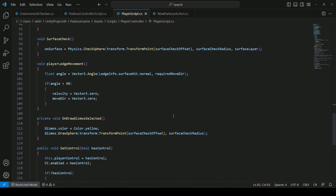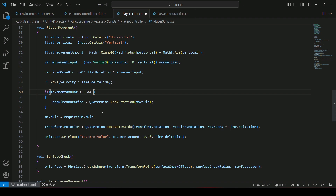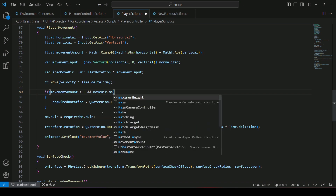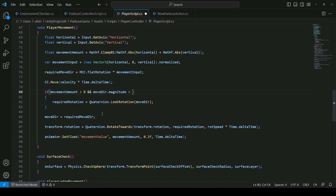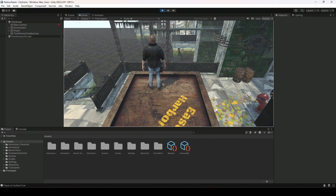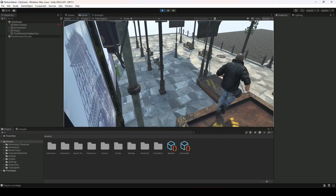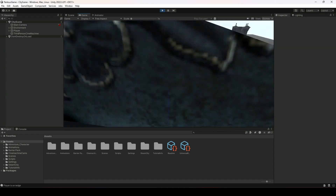On the player script, if we look at the player movement method, we have this quaternion.LookRotation in which we pass the move direction. What we will do in this if condition is say: if move direction dot magnitude is greater than 0.2f, then we will set the required rotation to the move direction. Save this, get back to Unity, and now when the player is on top of the obstacle, if we move the player in that direction, as you can see the player is no longer rotating and looking in every direction — only where we want.